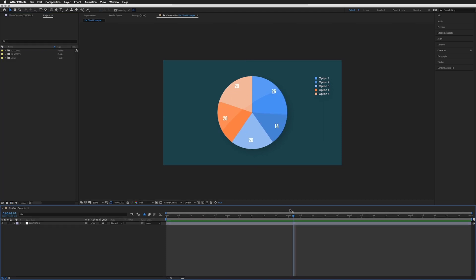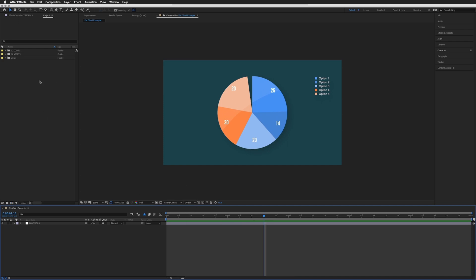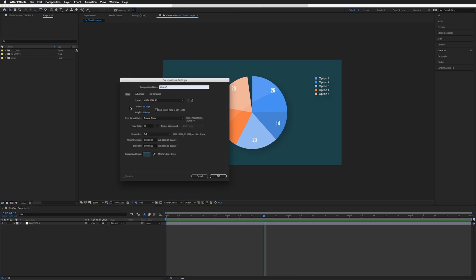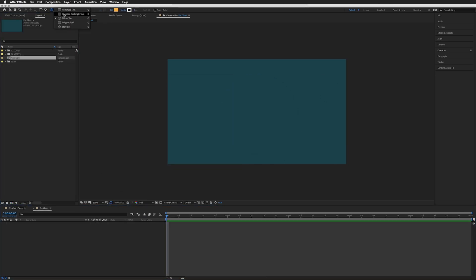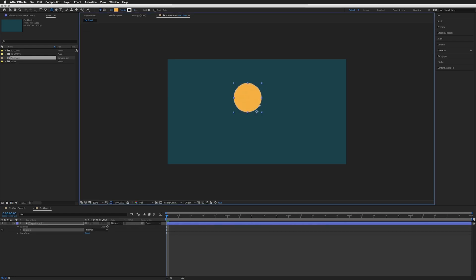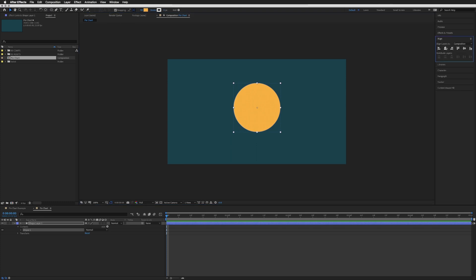This will be a two-part tutorial. In this first part we will be looking at creating the pie chart itself, and then in part two we will be creating the numbers to go with it. So let's jump in and get started. I'm going to start by adding a new composition, leave it as is but call it "pie chart," and then draw a circle, holding Shift so it stays in proportion.